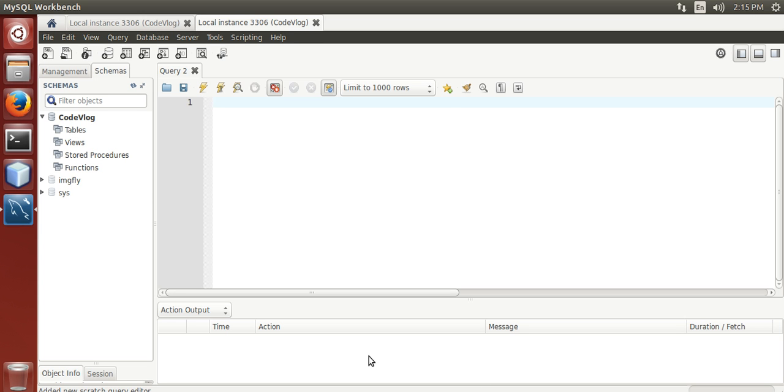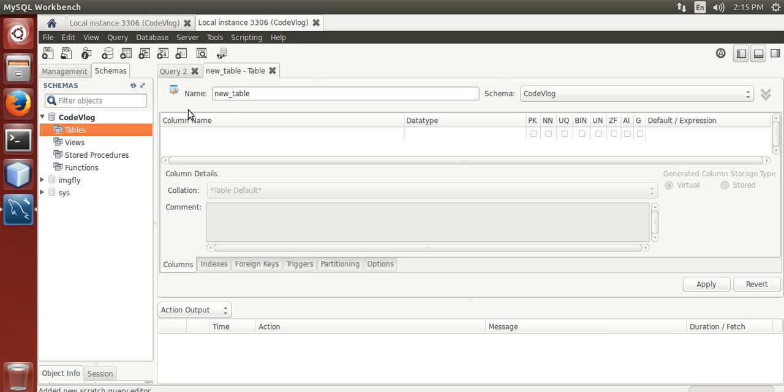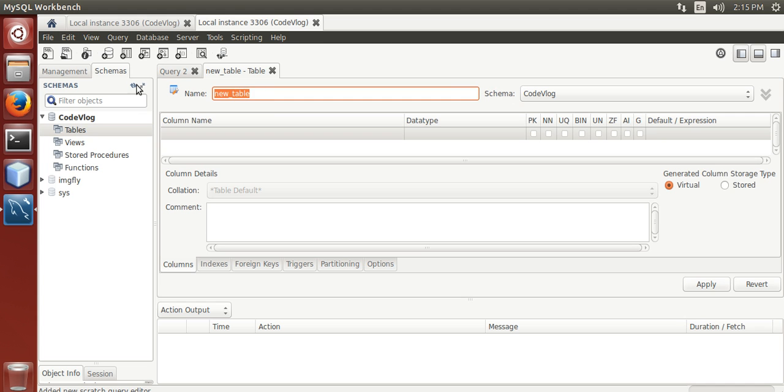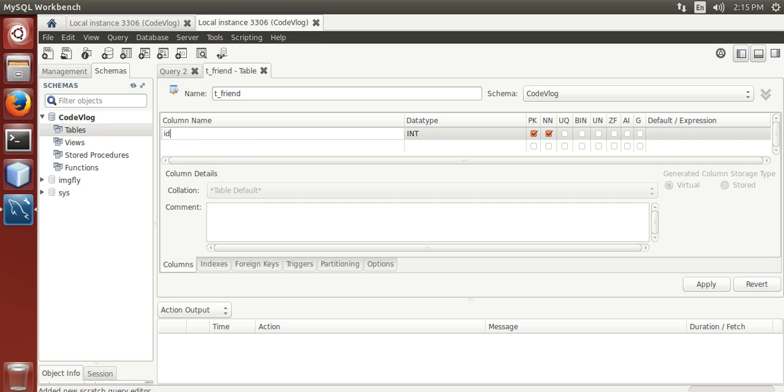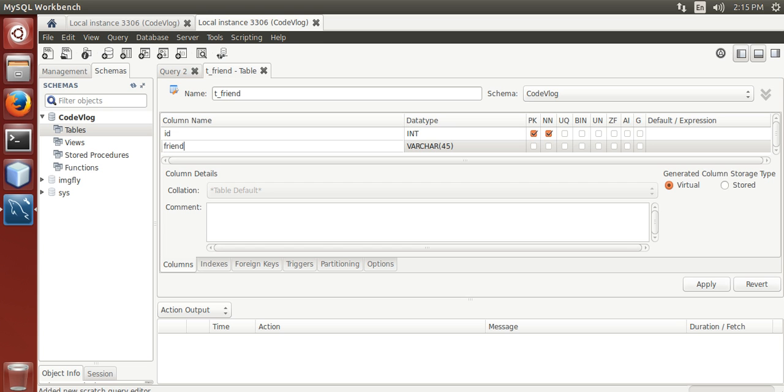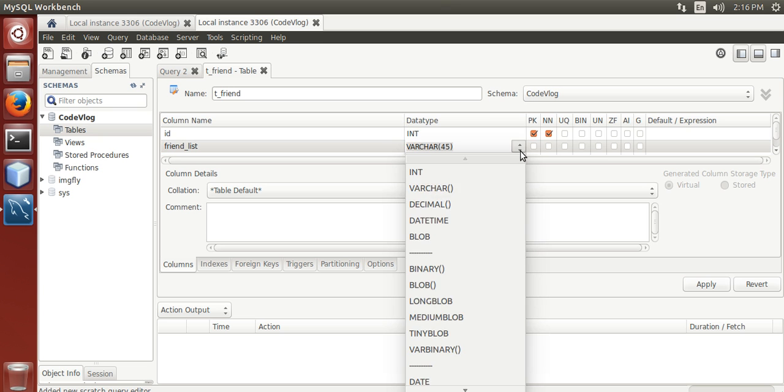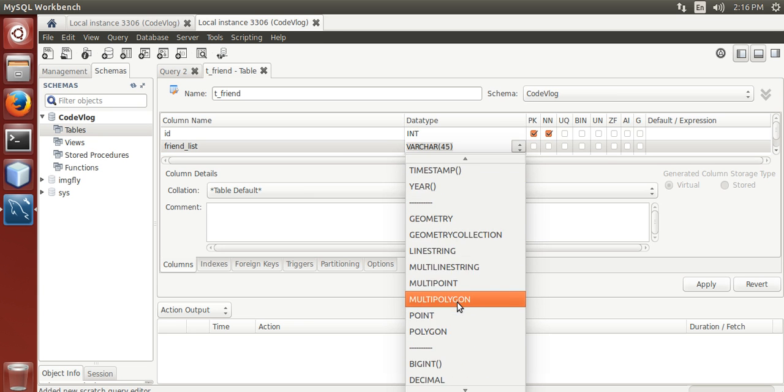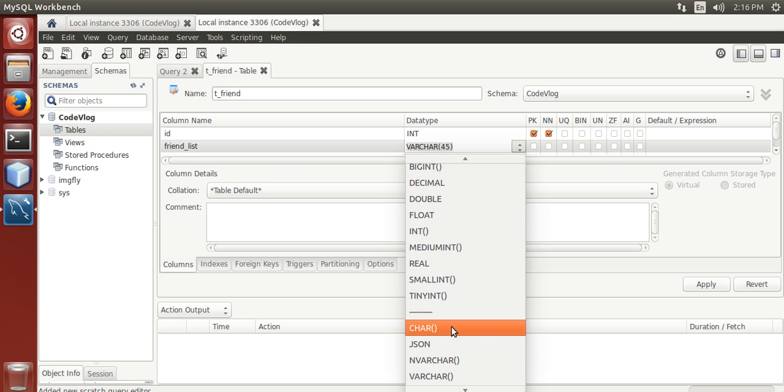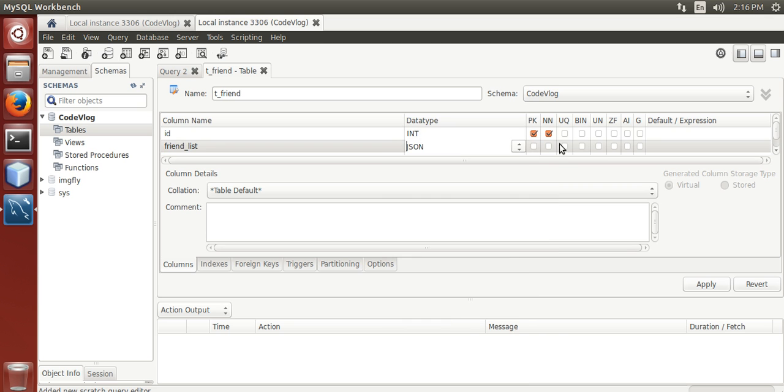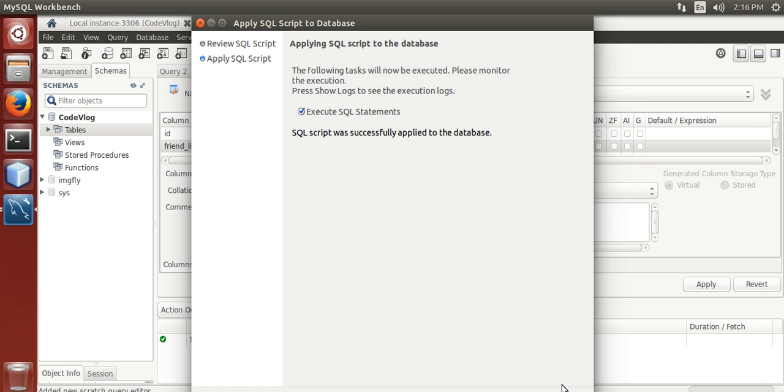First we create a table e_friend with column id as int and list as json data type. Apply, apply.